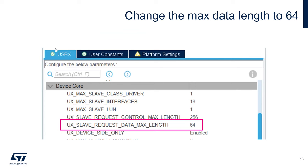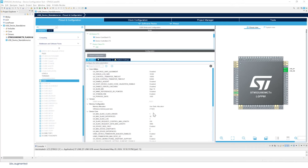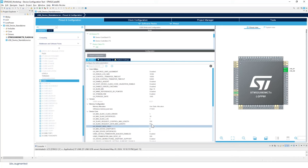Find UX_SLAVE_REQUEST_DATA_MAX_LENGTH under Device Core in the USBx tab and set it to 64. Press Enter to confirm. This sets the endpoint/transfer size to 64 bytes.